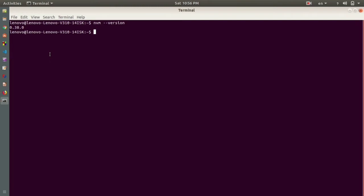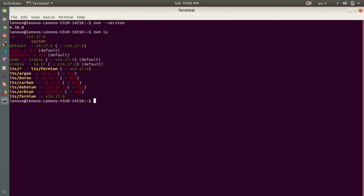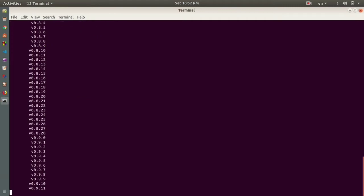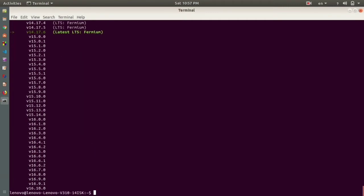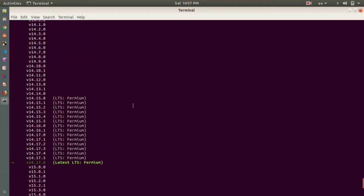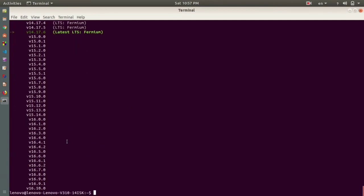Since I have NVM installed, it will be easy to upgrade my Node.js. First, type nvm ls to see what's currently installed. Then type nvm ls-remote — this will list all available Node.js versions. The latest current version is 16.10.0.